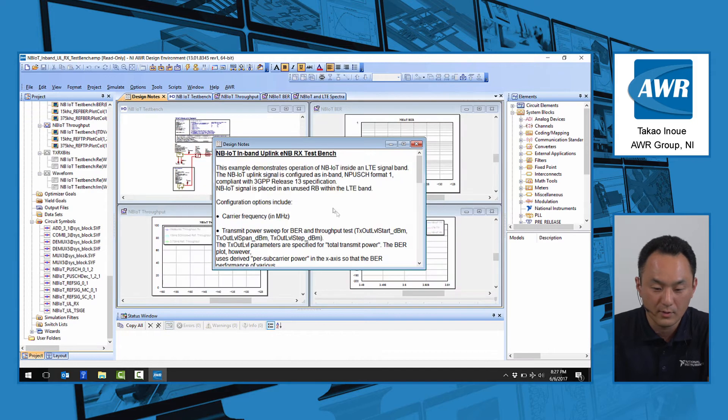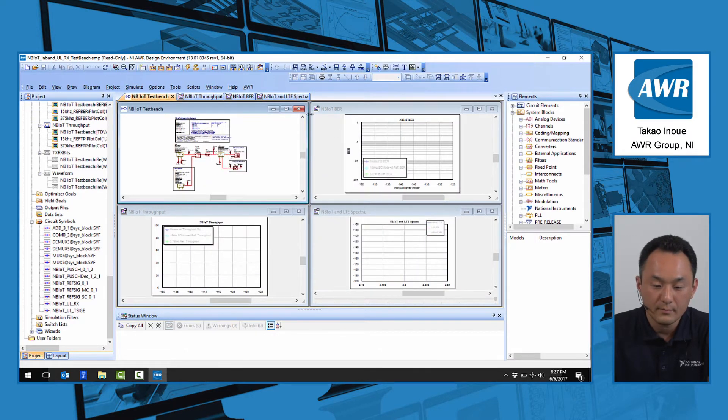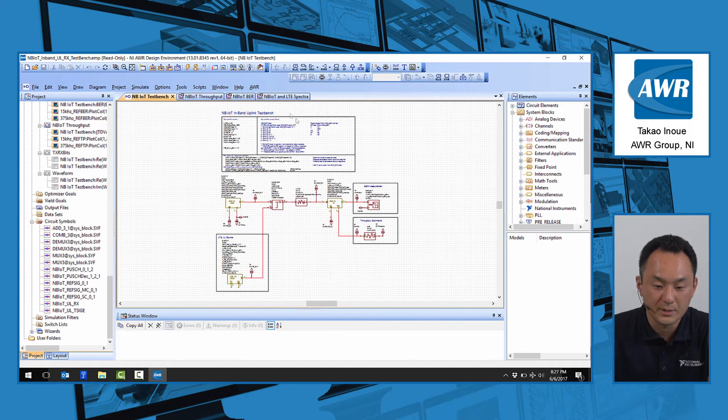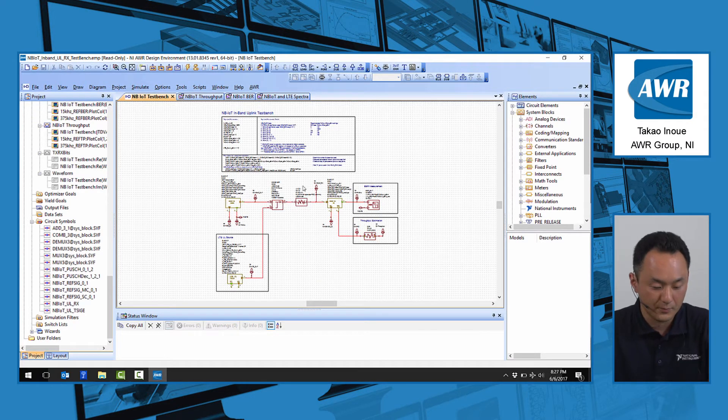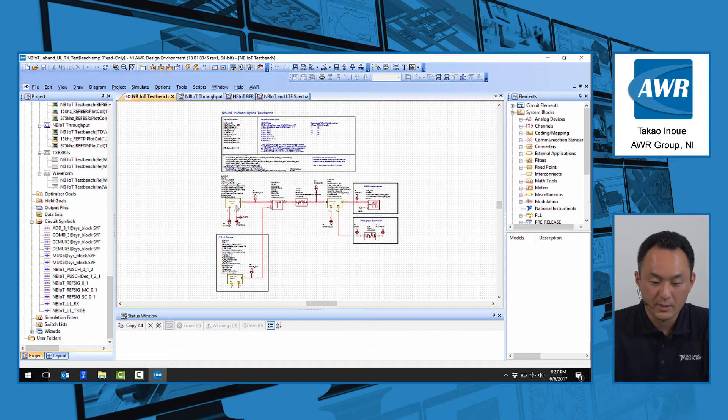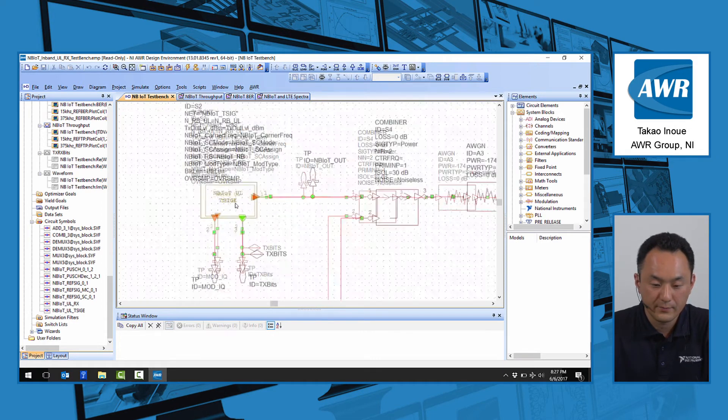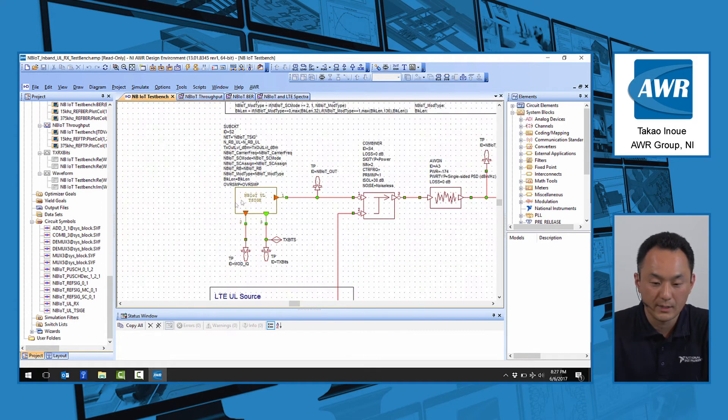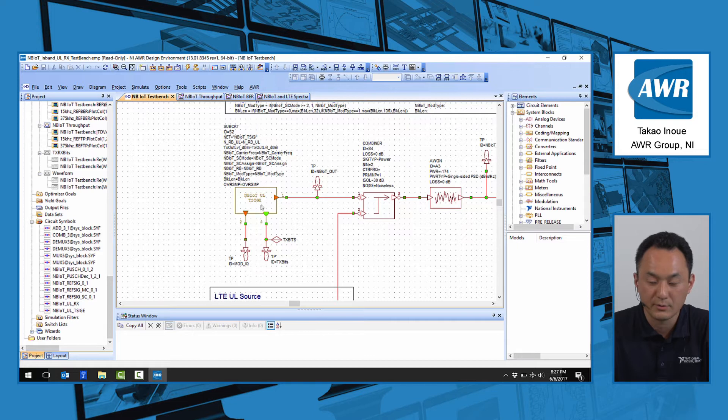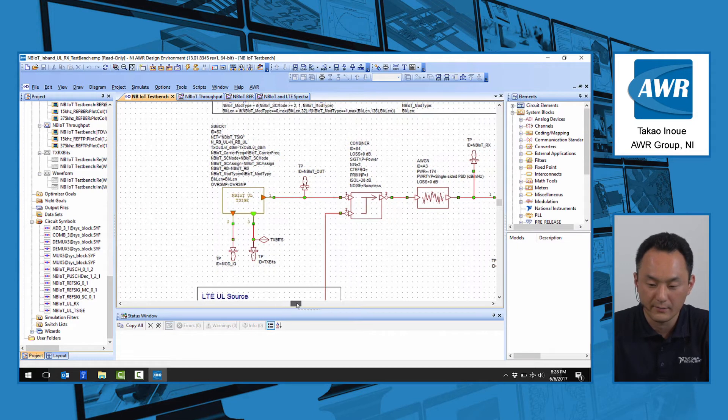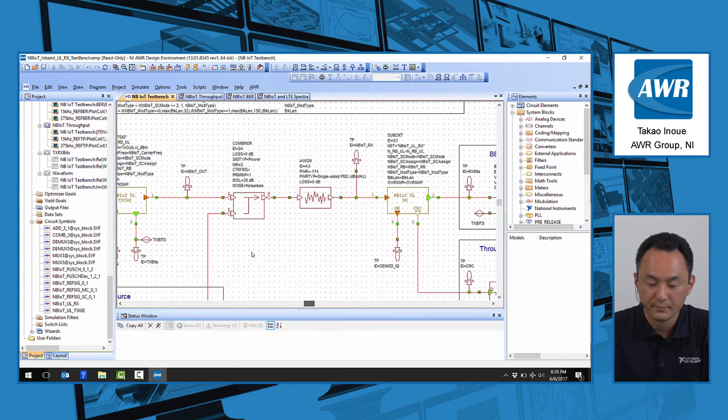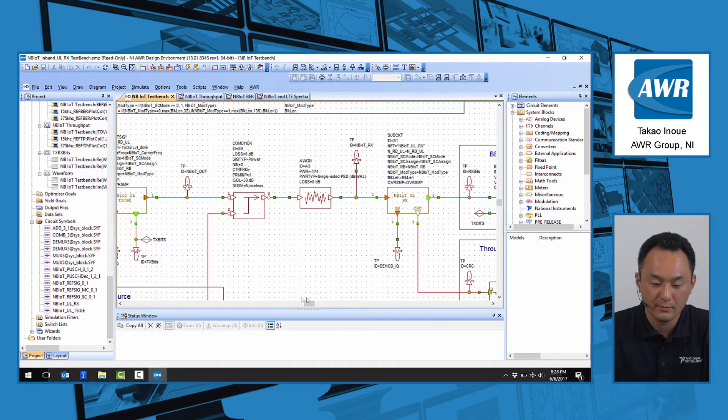Kind of walk you through the type of simulation you can do. In this diagram, we have the NB-IoT reference transmitter based on Release 13 features and the corresponding receiver.